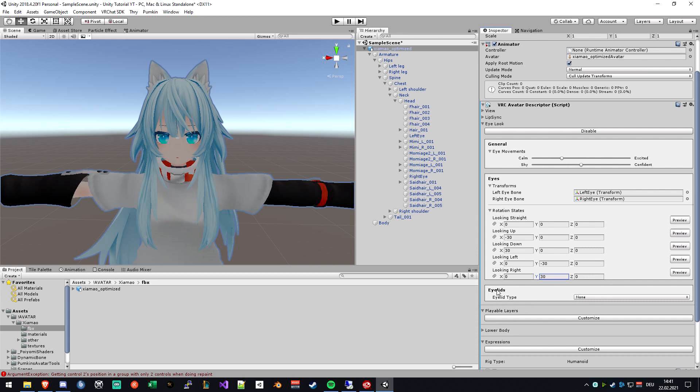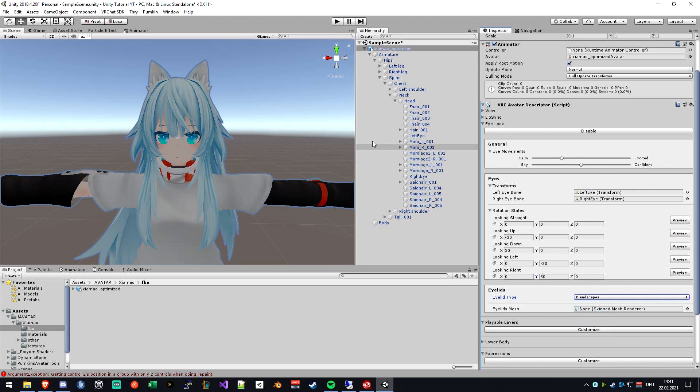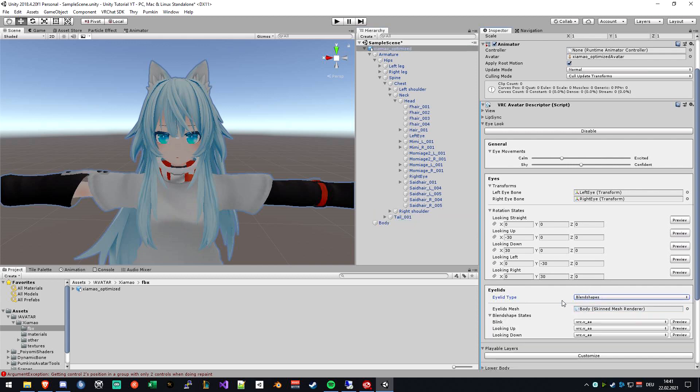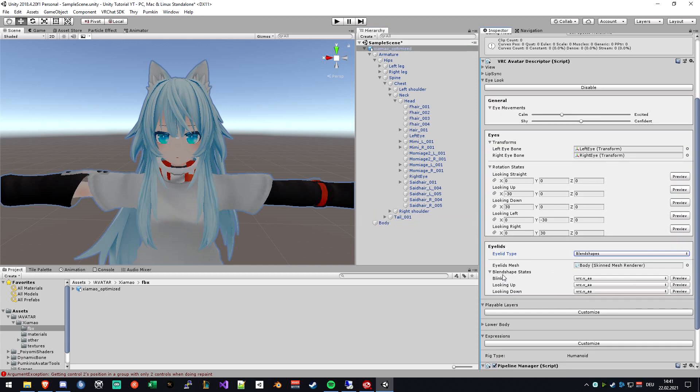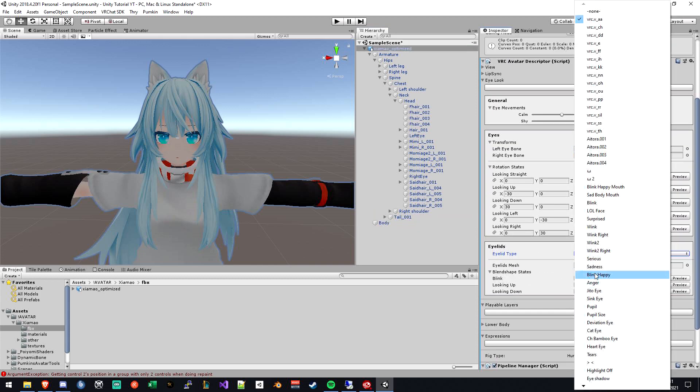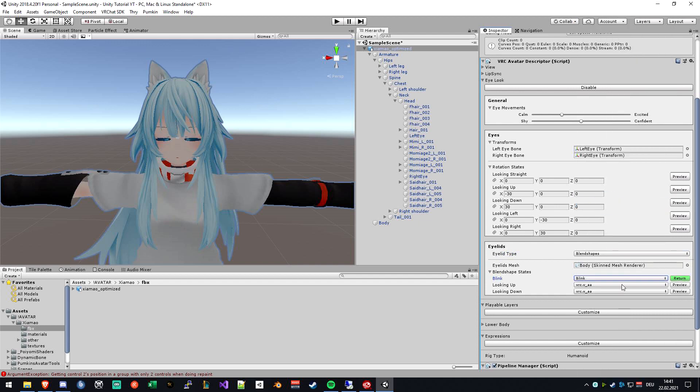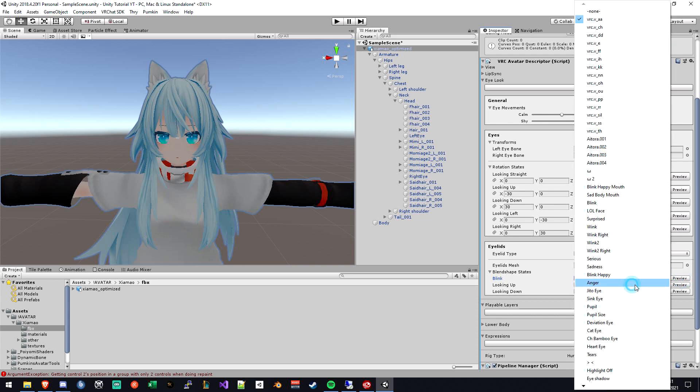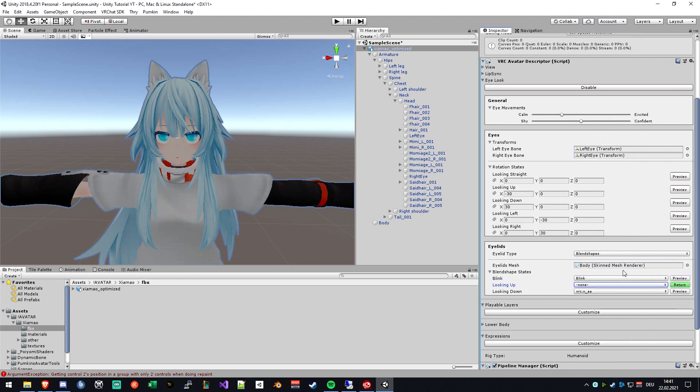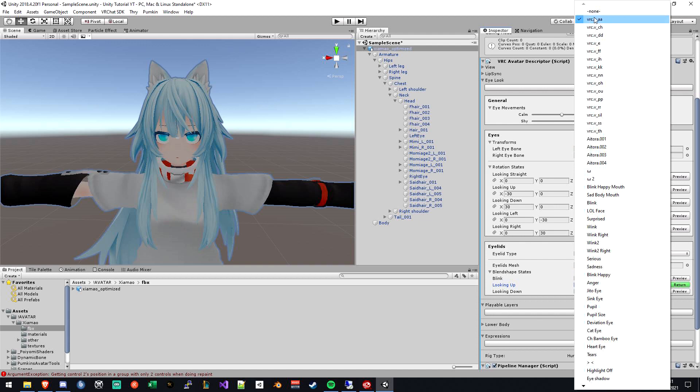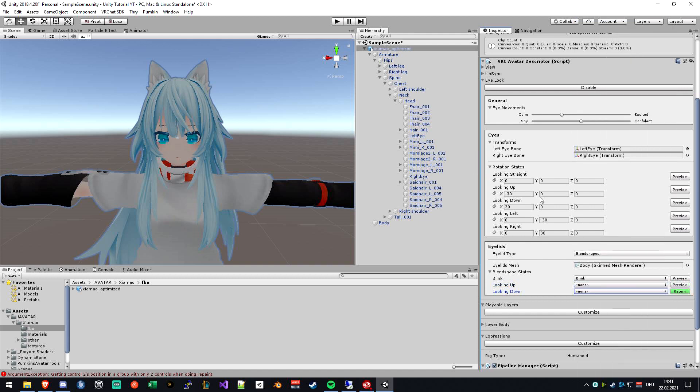The next thing is making the eyes blink. In my case, I will select blend shapes because I have a blend shape on my body mesh. So I drag on my body mesh again. The blinking I will just set to blink, and as you can see when I preview, it's just blinking normally. And the looking up and down I will just set to none because we set up the eye look over here, and it will just work fine.